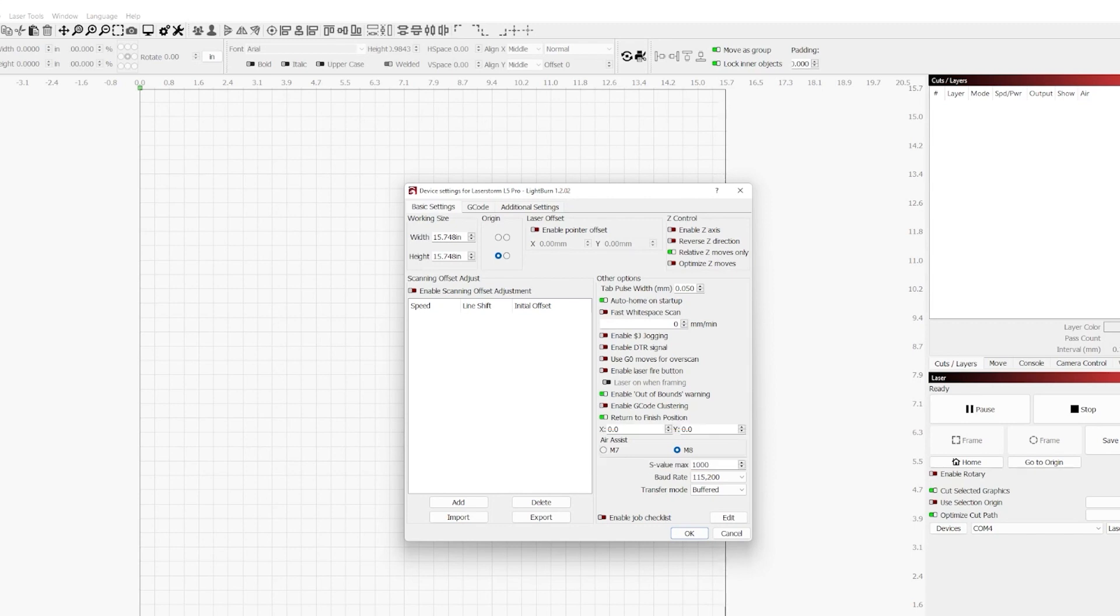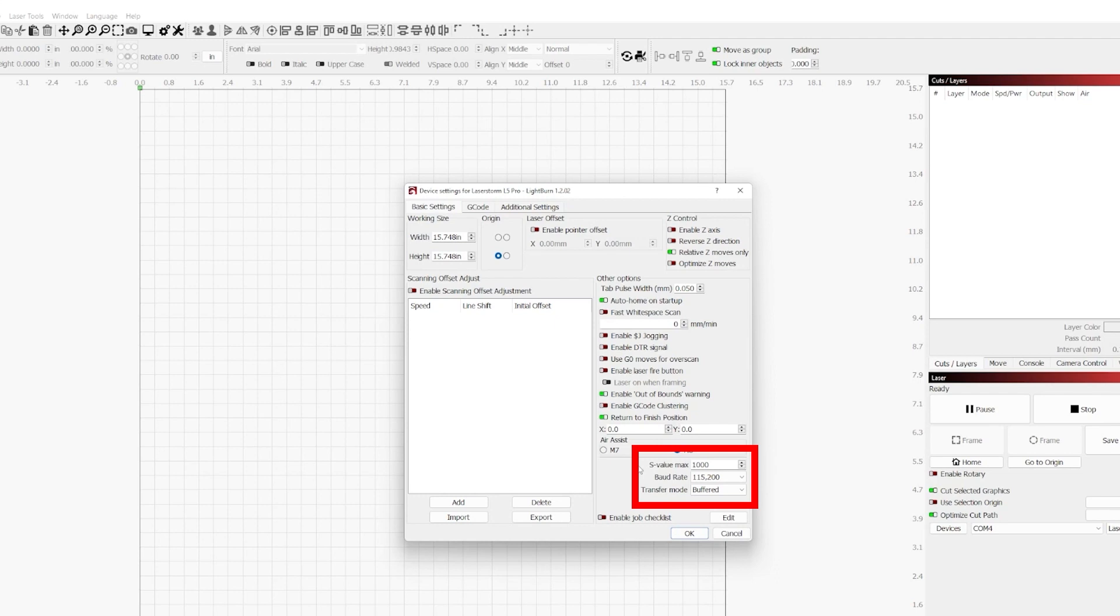Now coming down to the last couple settings, we have the S-Value Max, Baud Rate, and Transfer Mode. The S-Value Max is what is relayed as the spindle speed value by LightBurn to your controller. Or for our purposes, that equates to what equals 100% power. In some circumstances you may change this. However, in my experience, I haven't had to change this on a controller yet, so unless you have a reason to change this, it's probably best to leave it alone.